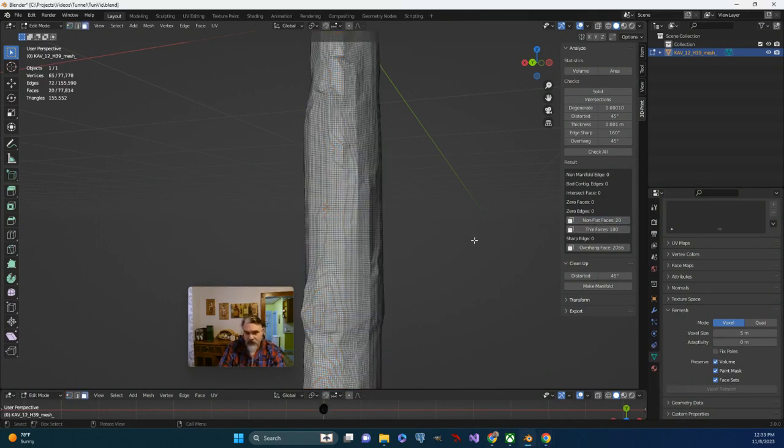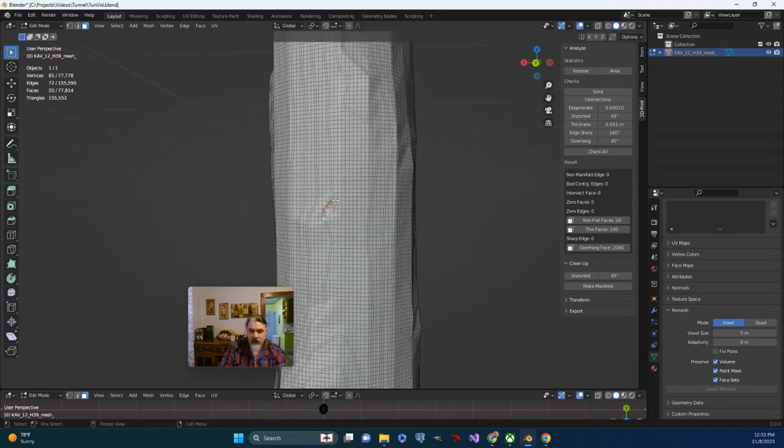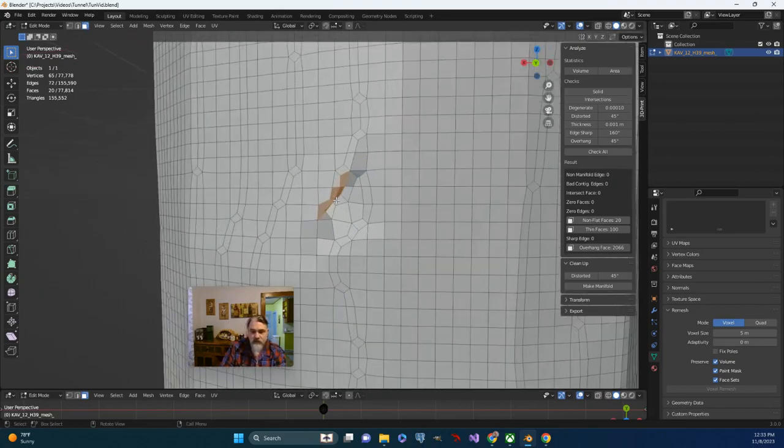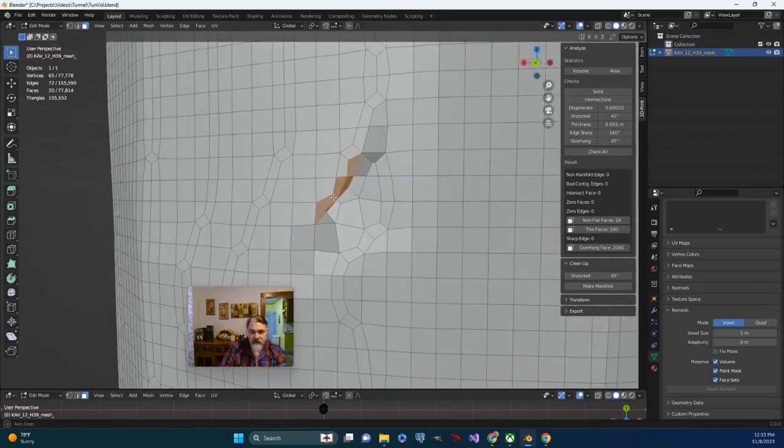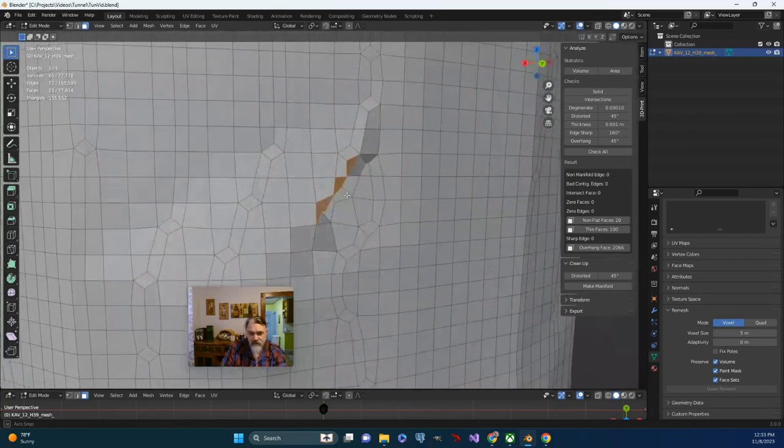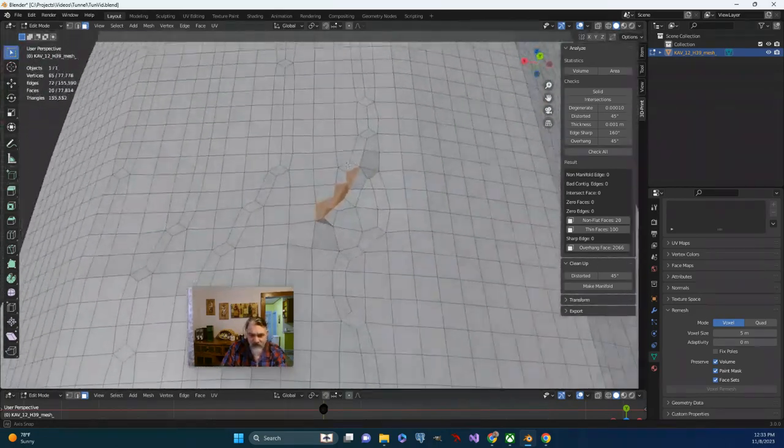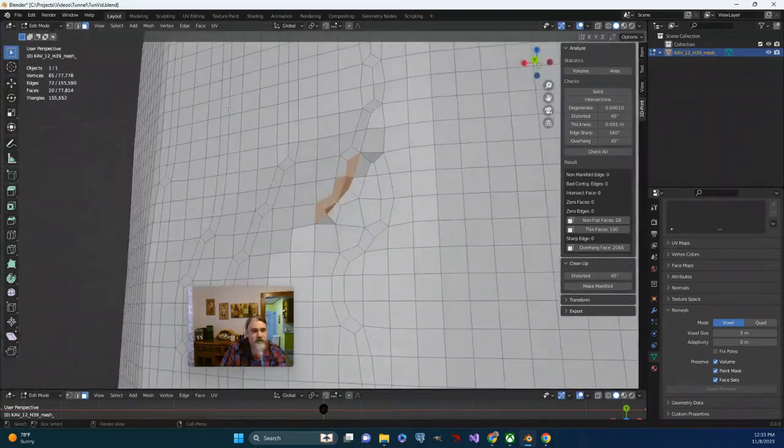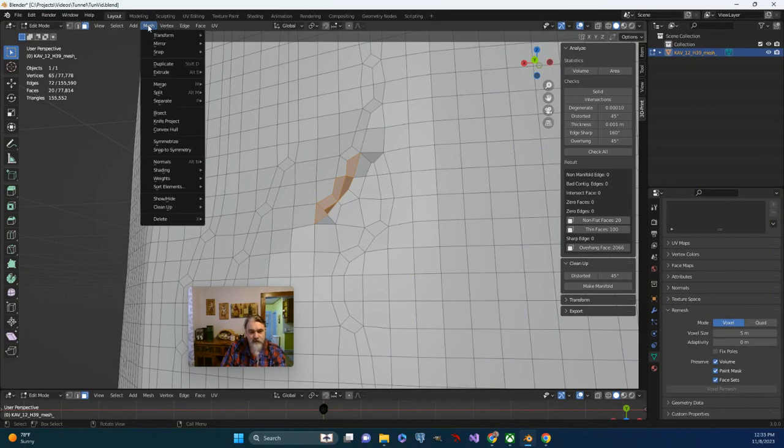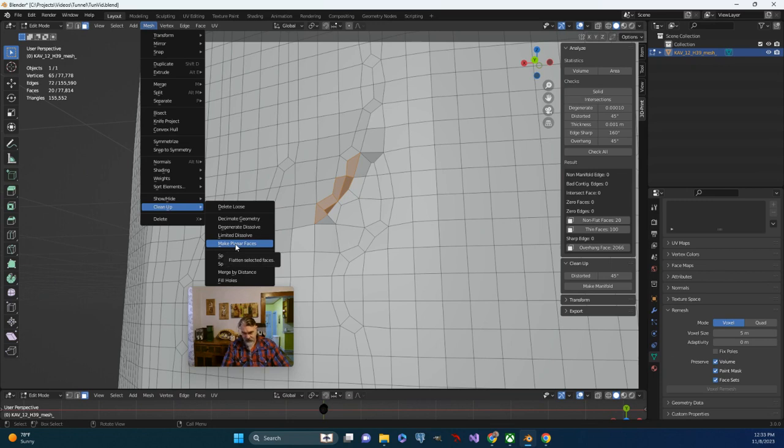If I look, I've got 20 of them. So let's zoom in here and take a look. Definitely looks a little bit off. So first thing I'm going to do is go up to my mesh options and go to my cleanup tools. And there's an option to make planar faces. So I'm going to go ahead and select that.